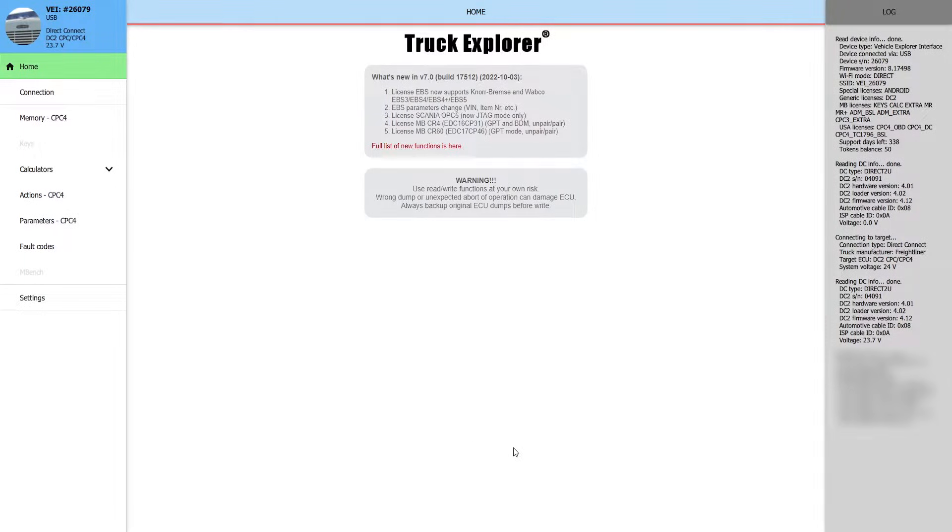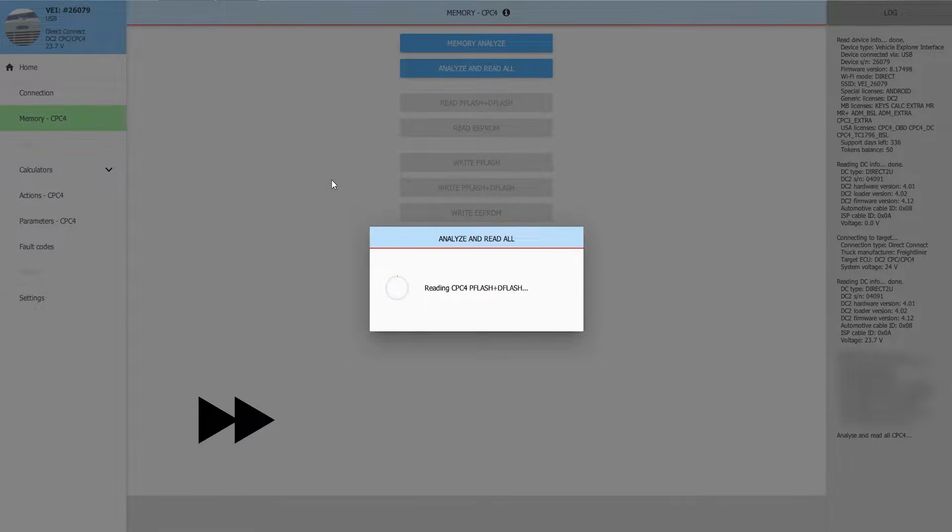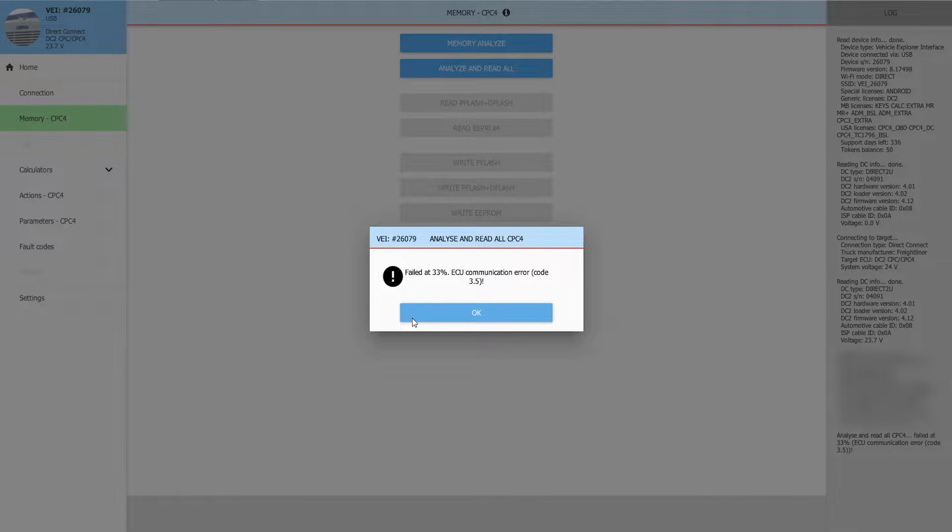Now so far it looks like the CPC-4 module has connected perfectly fine. We'll begin by attempting to dump the memory. It looks like it failed at 33% for reading the customer's memory.